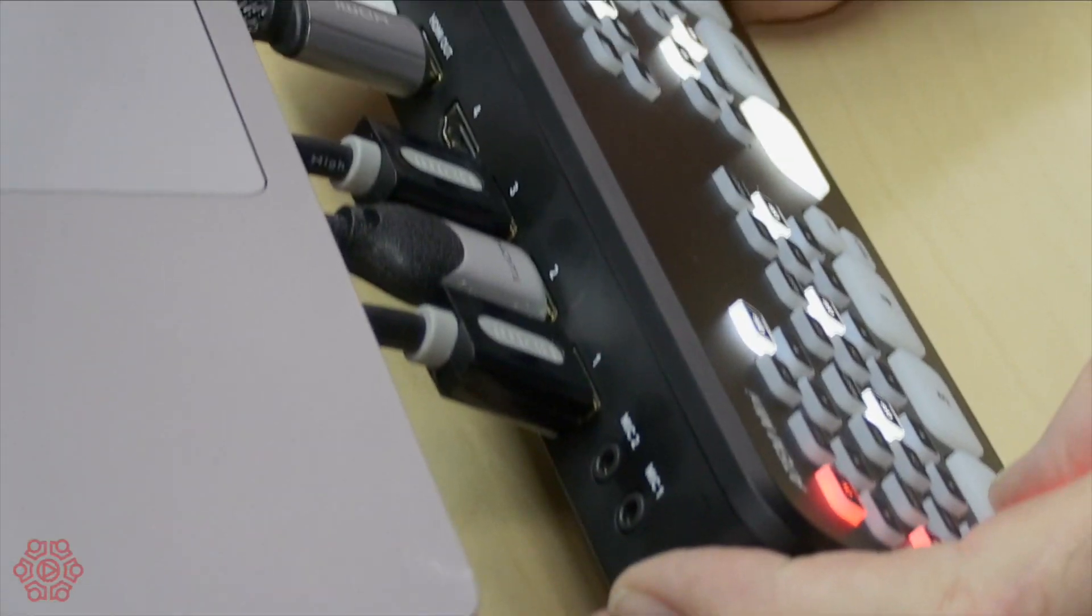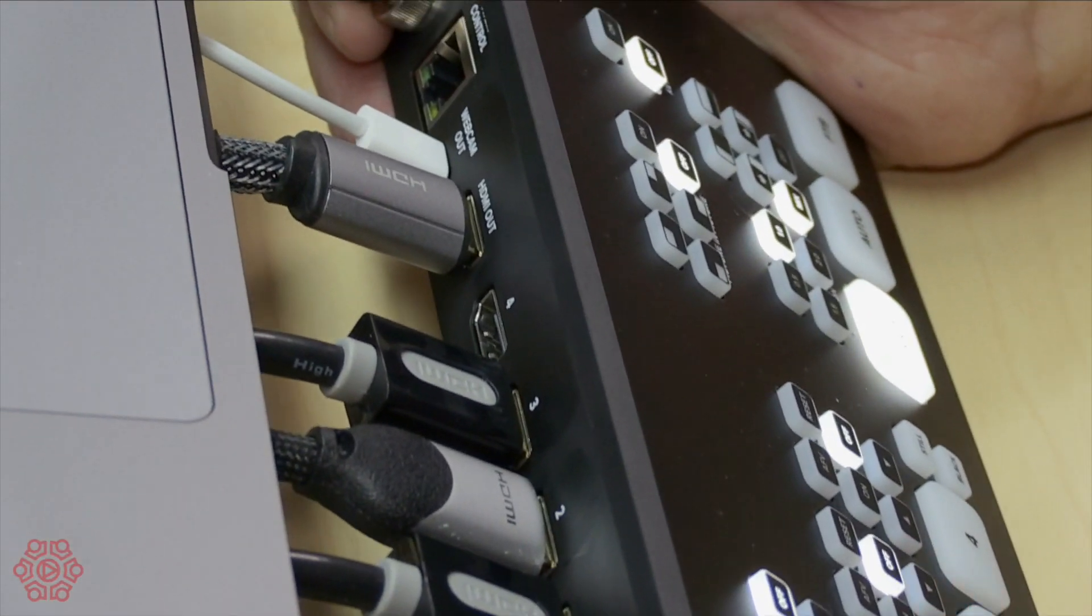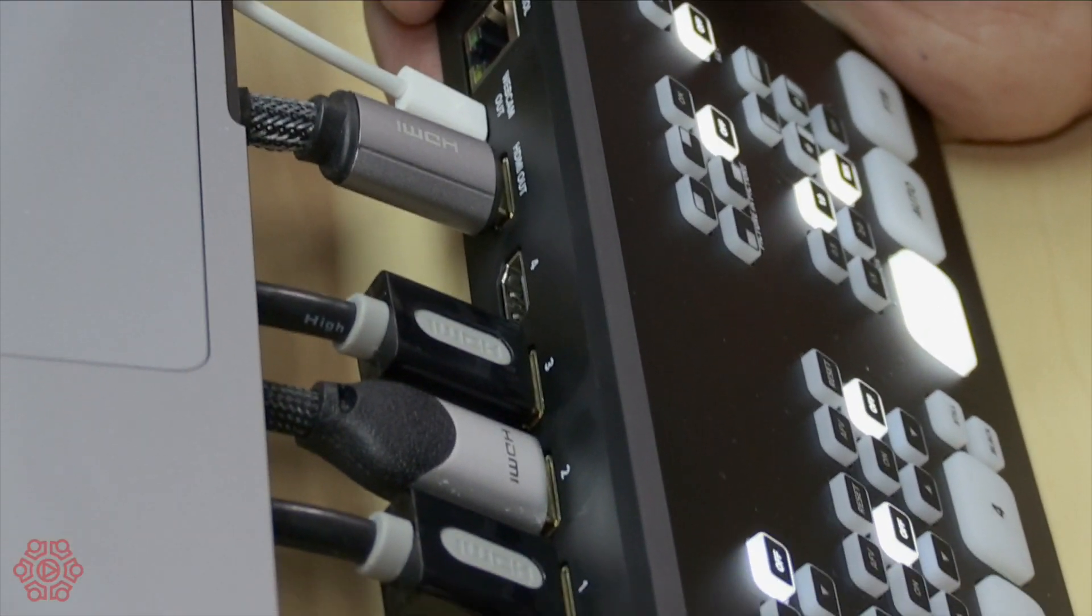If you do want to use it as a production switcher it has four HDMI inputs and each HDMI input has built-in scaling. Now to get built-in scaling on other switches you need to spend thousands of dollars and what built-in scaling does, it allows you to plug in different capture formats from different devices and they will all work at the same time. On other production switches all of the input devices need to match.